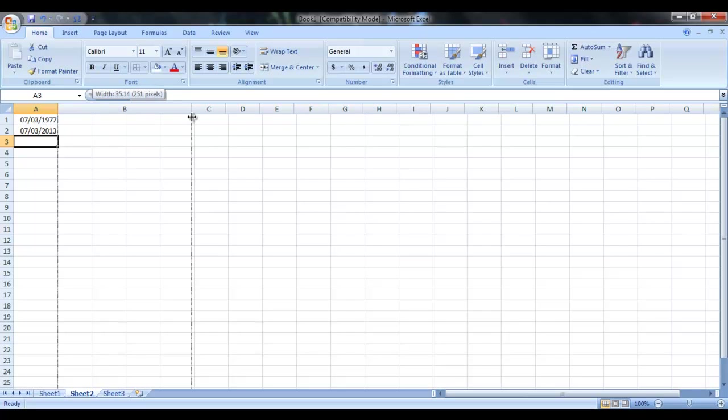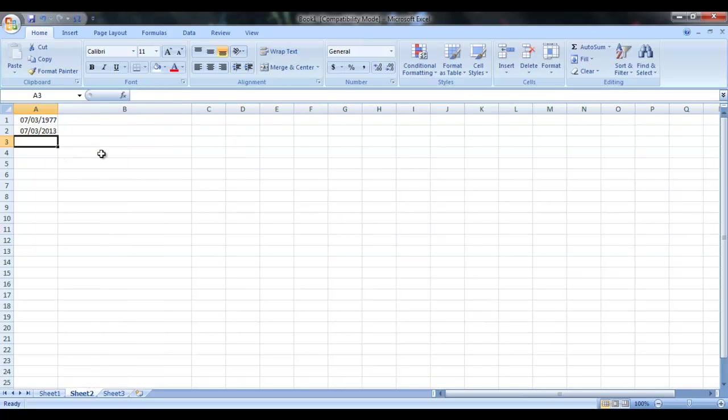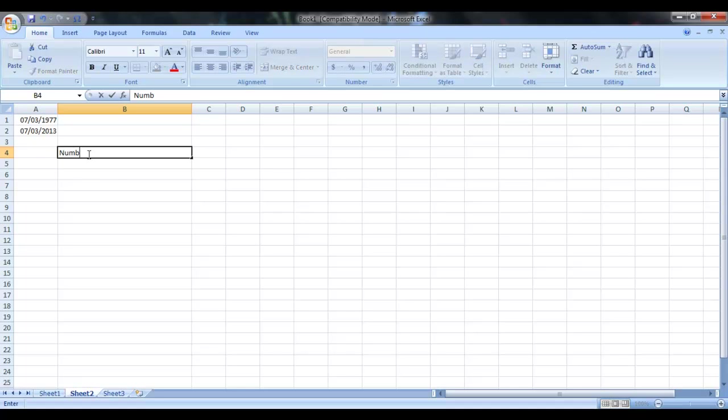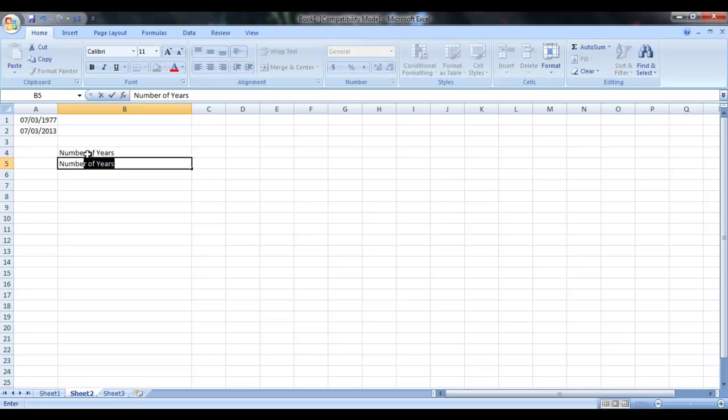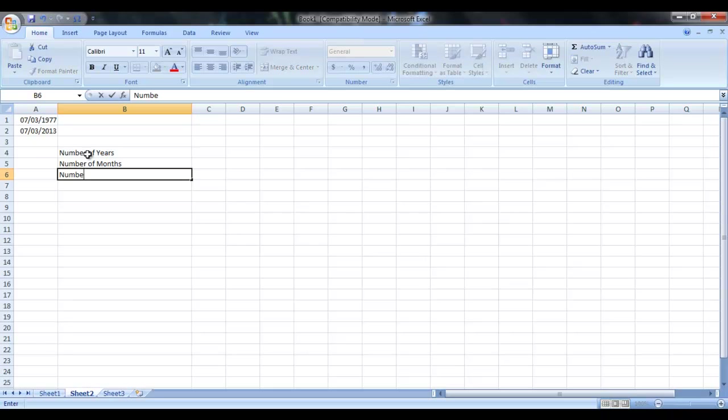So how you can do that? Let me just write it here. Let's calculate the number of years and number of months and number of days.